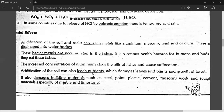Acid rain also damages the nutrients and growth of trees, and it also damages building materials.